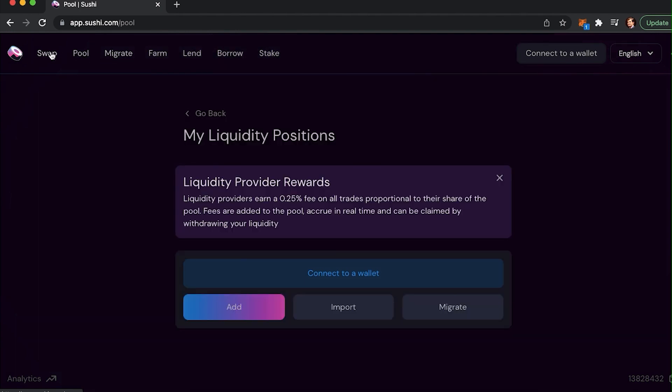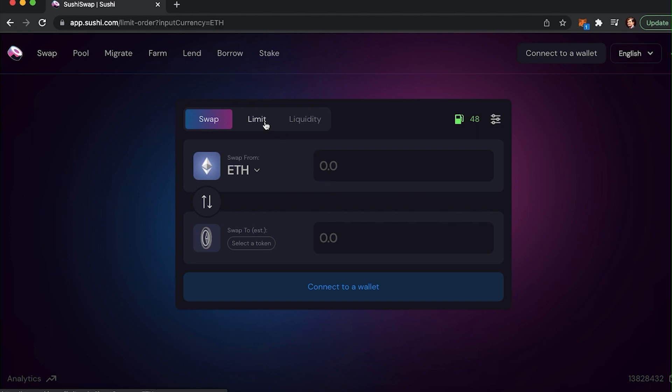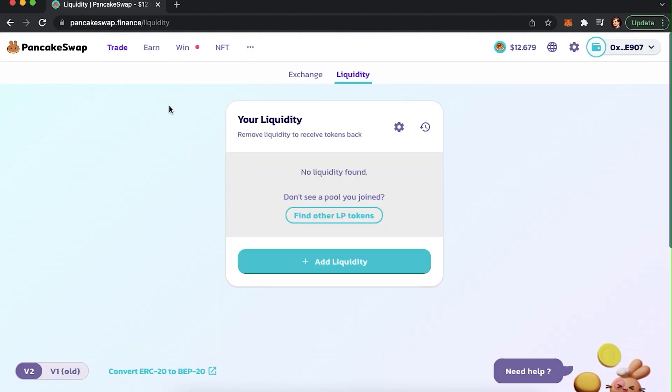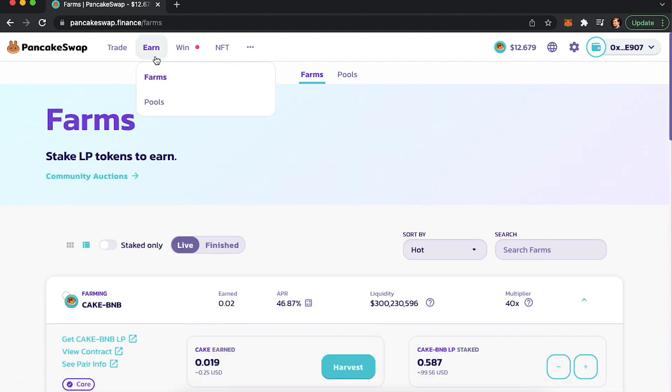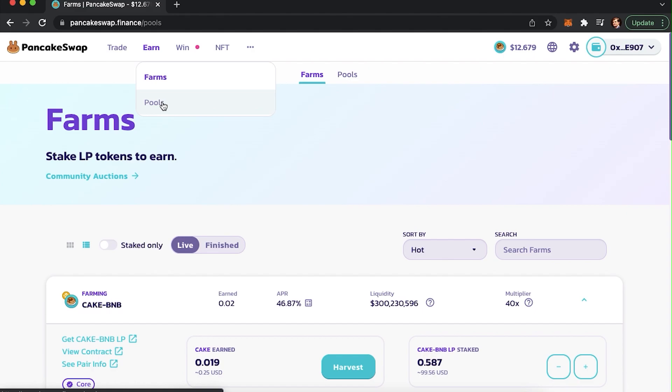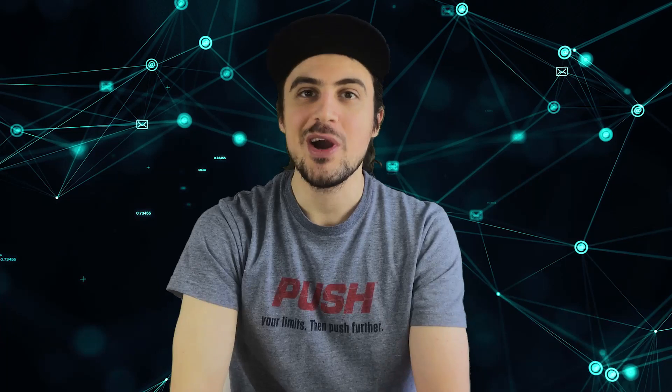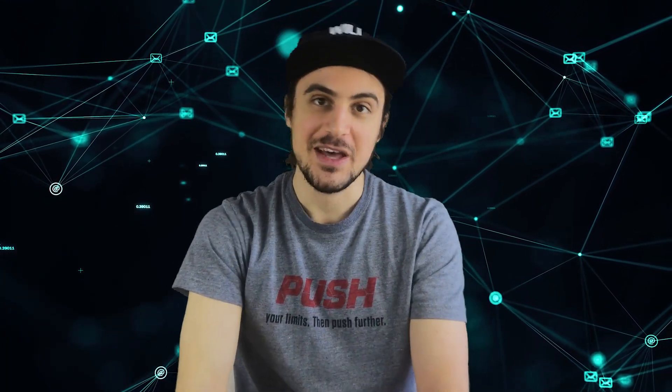And while there are several decentralized exchanges with liquidity pools, most of them are just forks of the initial Uniswap exchanges. Sure, some features may vary, but the core principle and product design are almost the same. And this is a good thing, because if you understand how one of them works, you are unlikely to encounter problems when using another one.